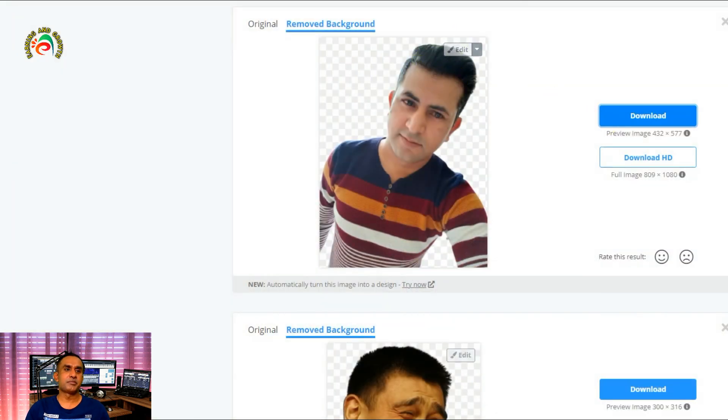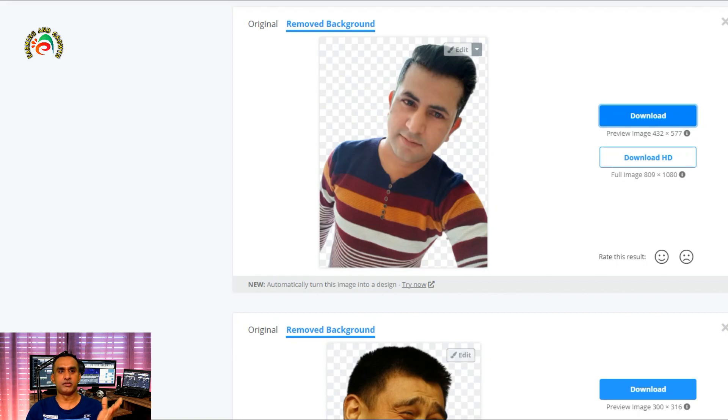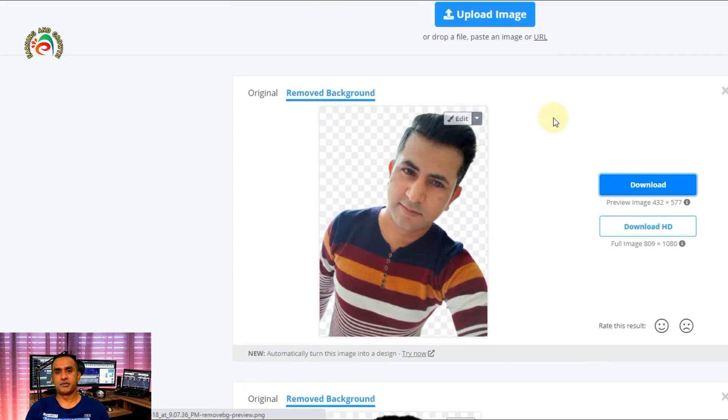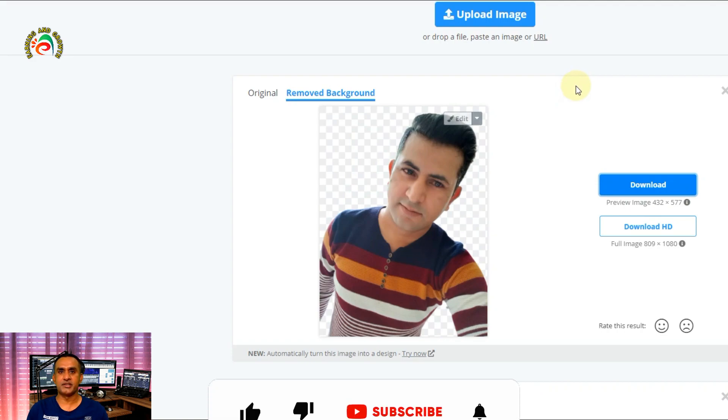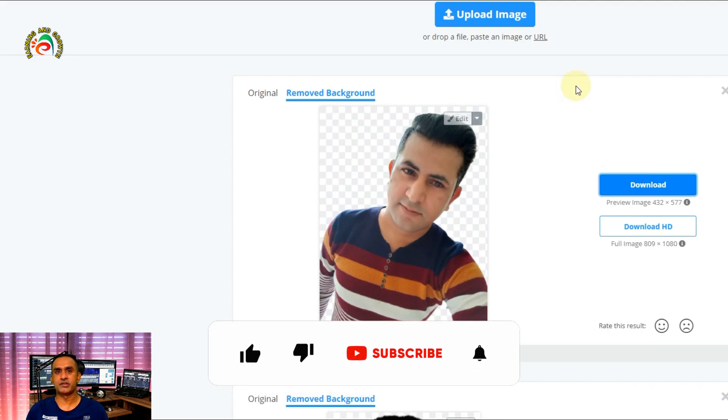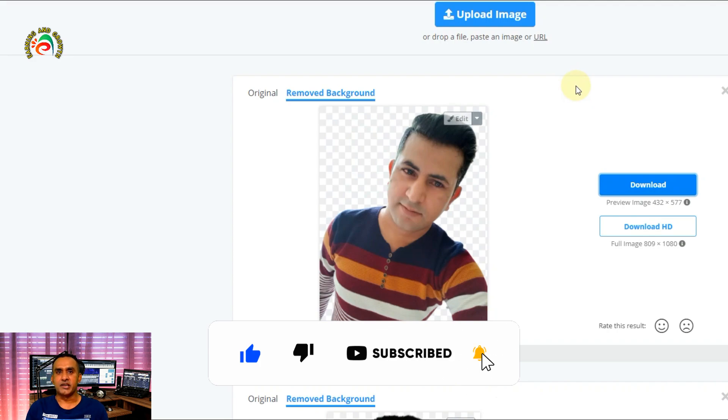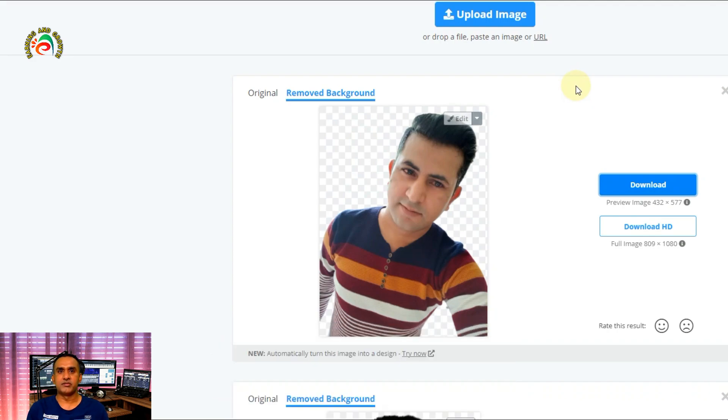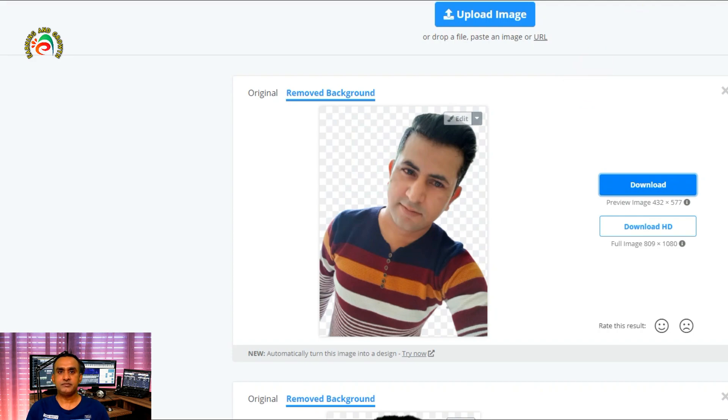So very simple and easy. I will put the link in the description so you can directly connect here and remove your picture background. Hope this video is going to be helpful for you. If you like this video don't forget to thumbs up, please subscribe to my channel, press the bell icon for the latest updates. Stay connected with new education, new tips, new tricks. Let's see you in the next video. Thank you so much.